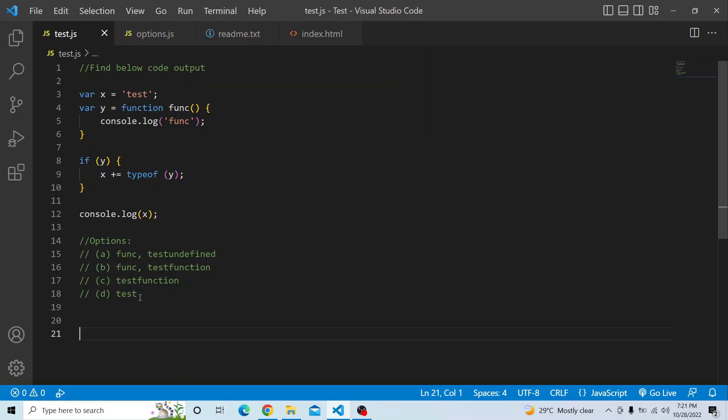Please try from your end and see what output you are getting. So let us try from our end and see what output we get.